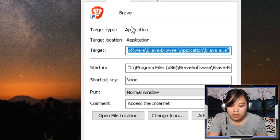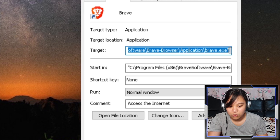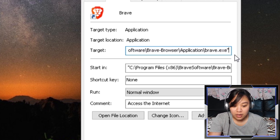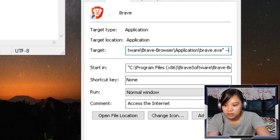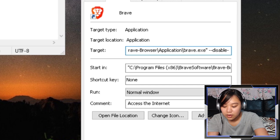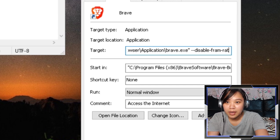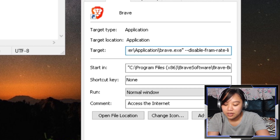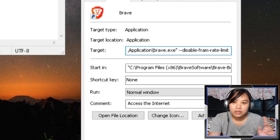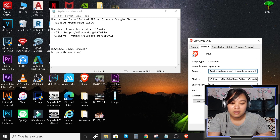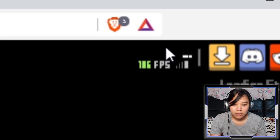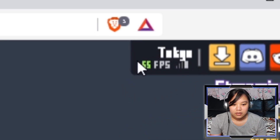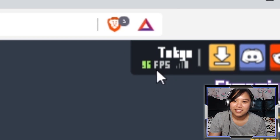As you can see, you can now see the Brave properties. Find the target field, and at the end of the text in the target box, type: space dash dash disable dash frame dash rate dash limit. Or simply copy and paste the text provided in the description below. Apply it, then click OK. As you can see, my FPS is now unlimited.